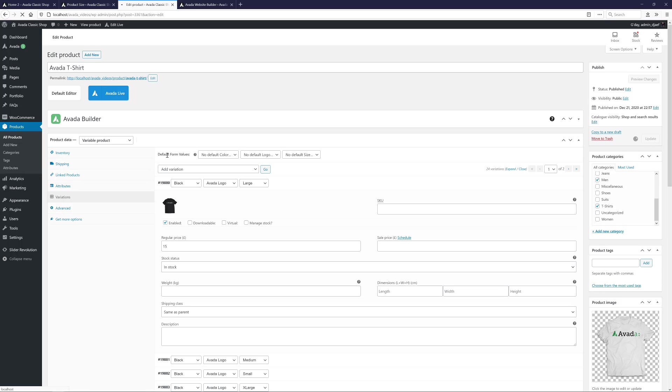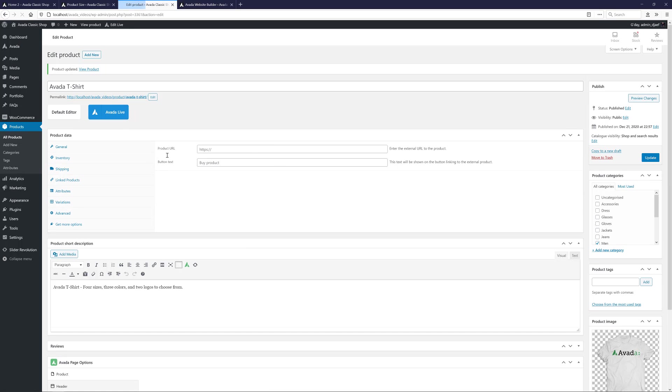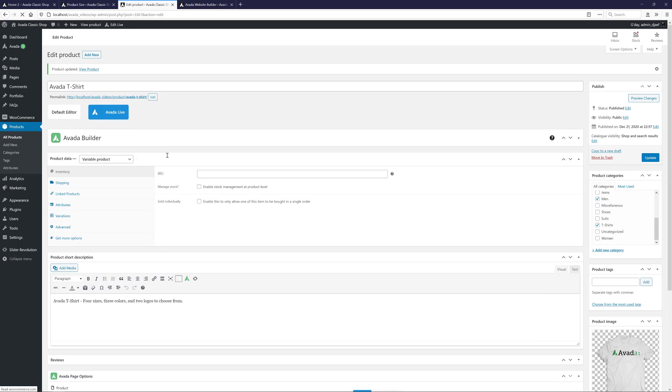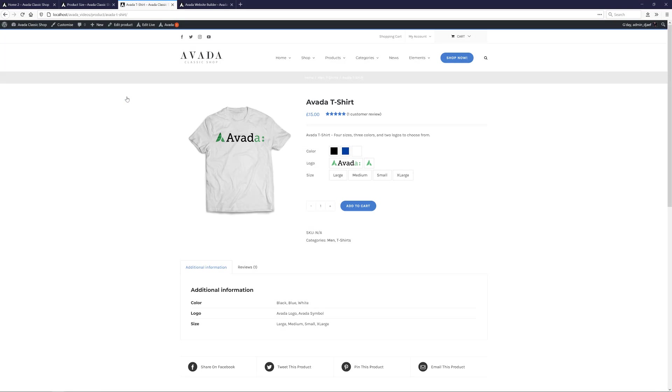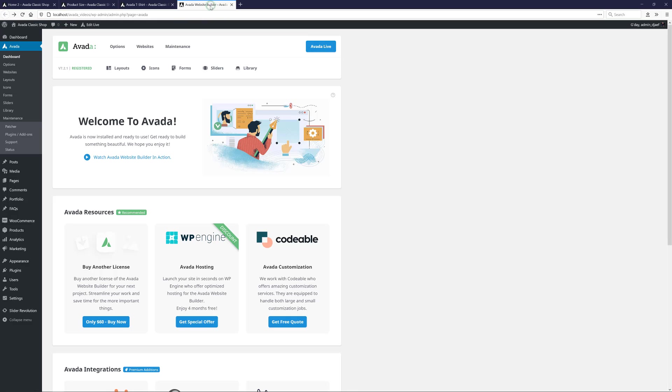OK, so the Classic Shop website was made before the WooCommerce Builder was added, and at this point there are no layouts added. So if I view the T-shirt... We can see WooCommerce natively handles variations like this. It's serviceable, but with the Avada WooCommerce Builder, we can do much better.